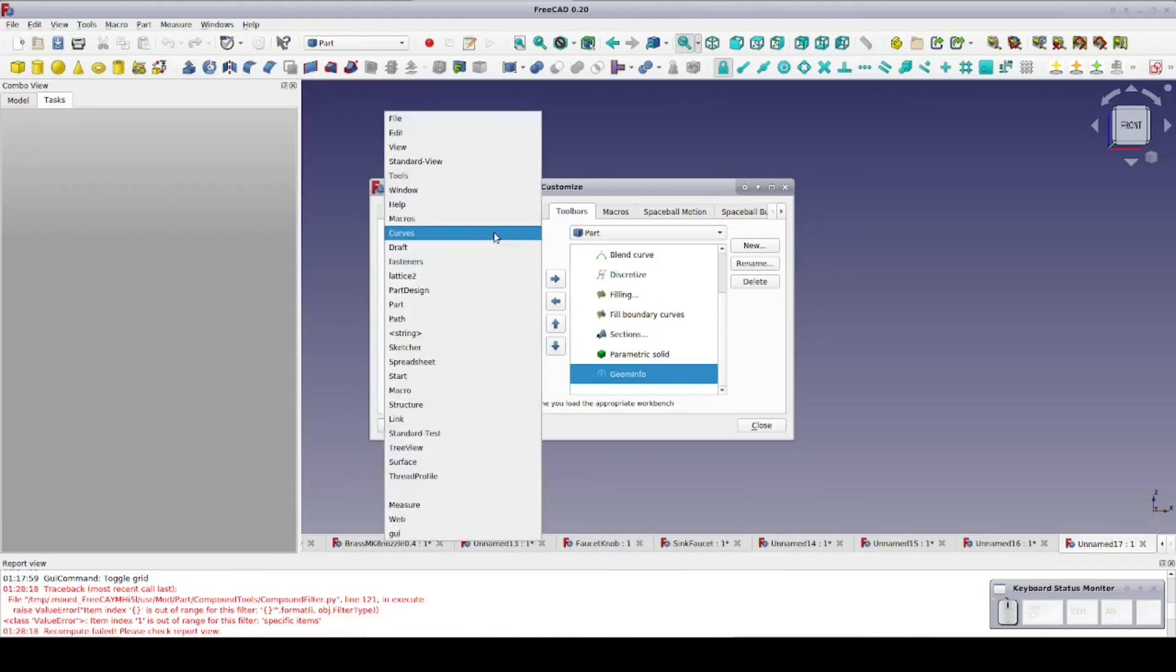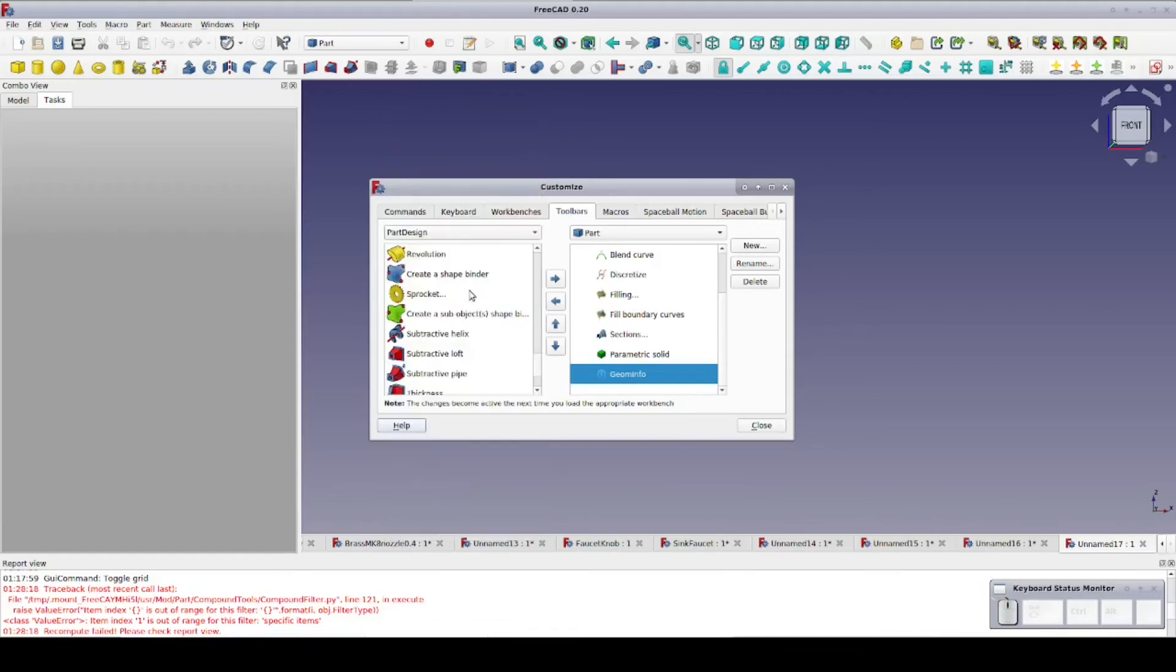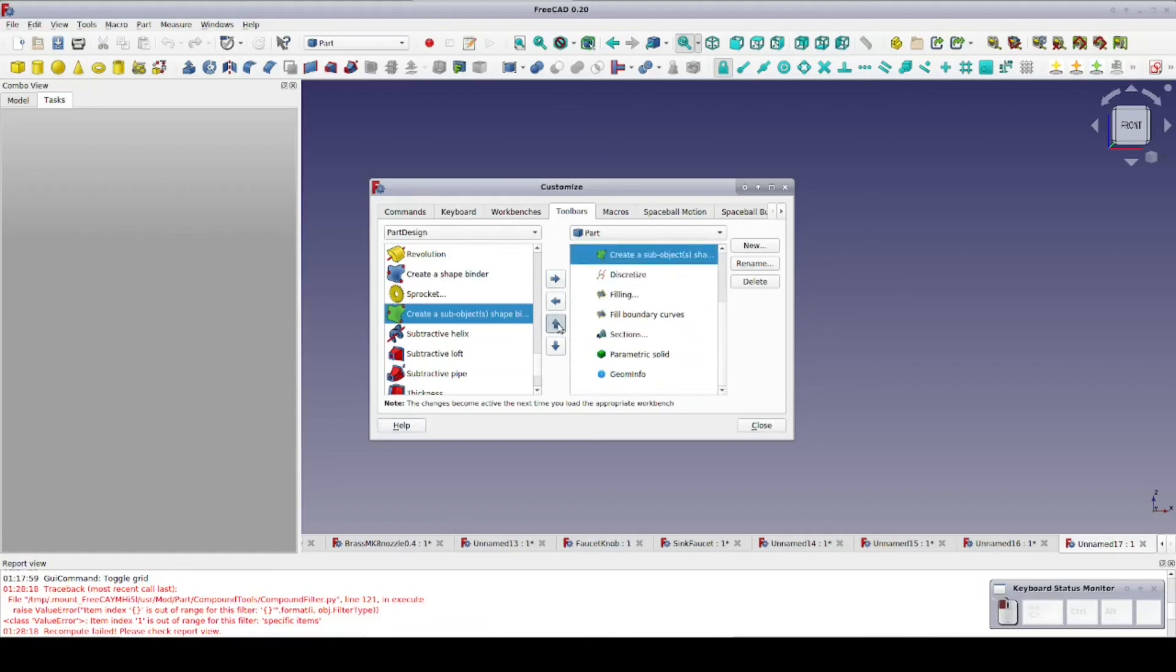Finally, I'll add the Create Sub Object Shape Binder tool from the Part Design Workbench. Although Part Design doesn't always play nicely with objects from the Part Workbench, the Sub Object Shape Binder actually works very well, even if you're not working within a body.